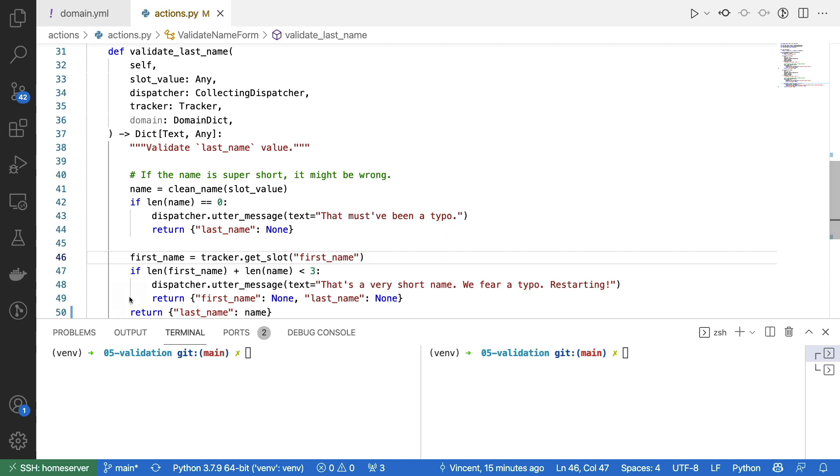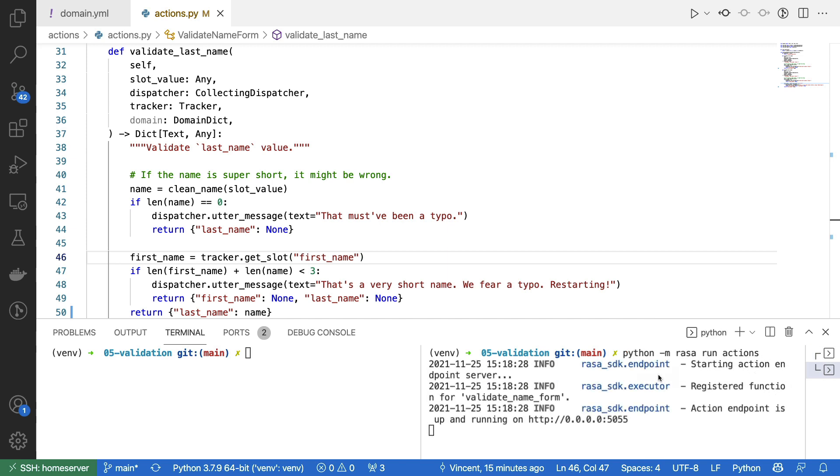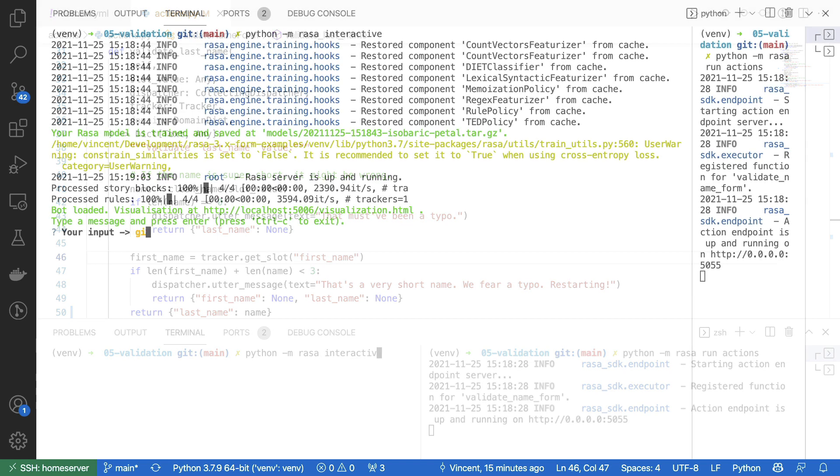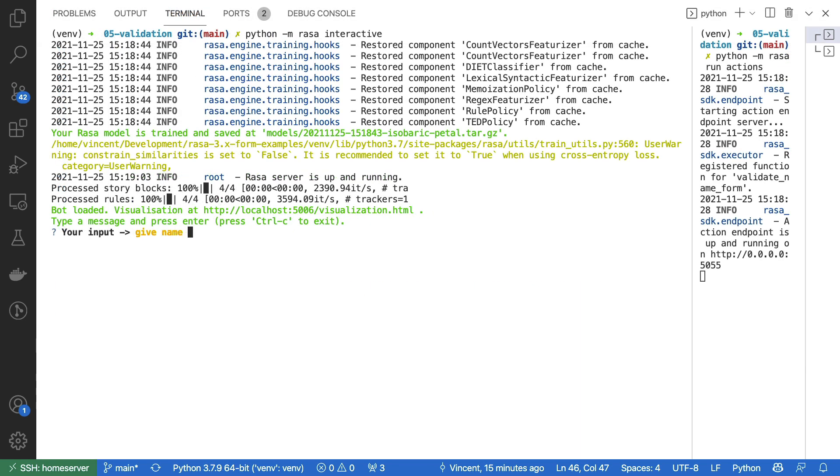So I'm going to start an action server first. And while that's running, I'm going to start Rasa interactive in this shell to give a final demo. So let's start the form.